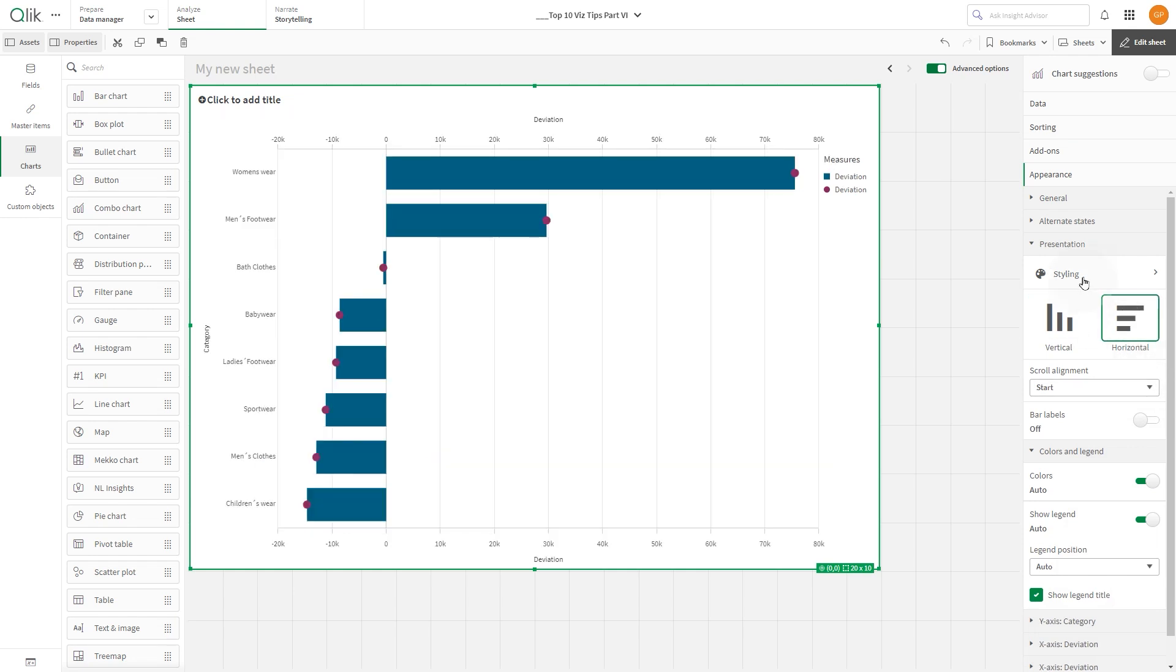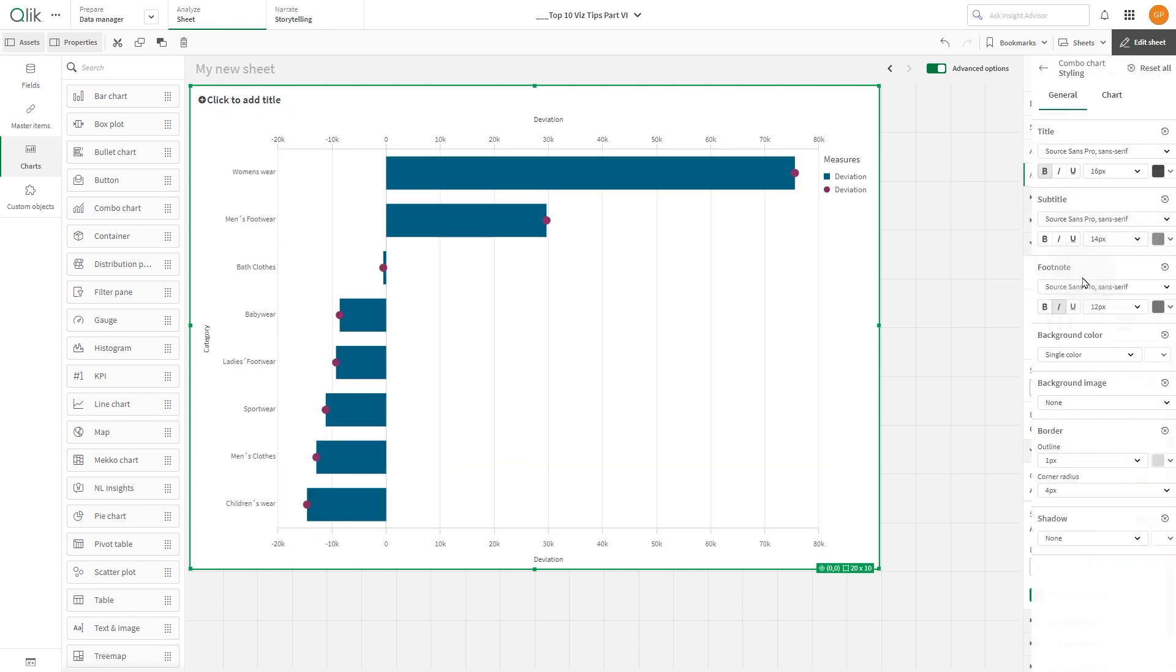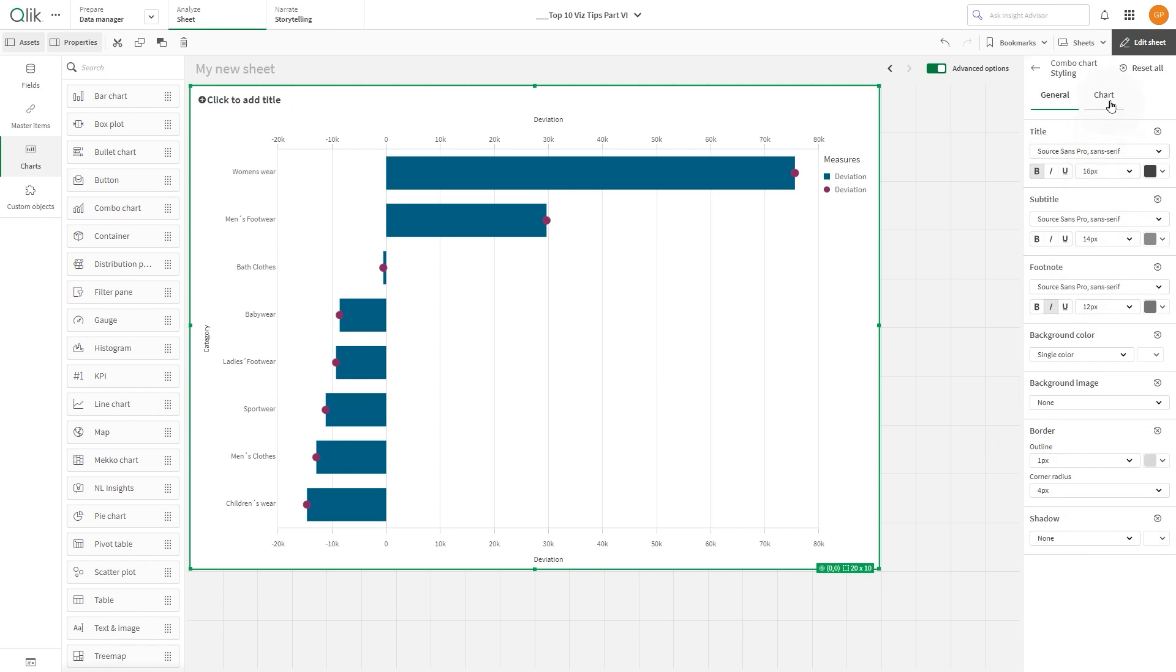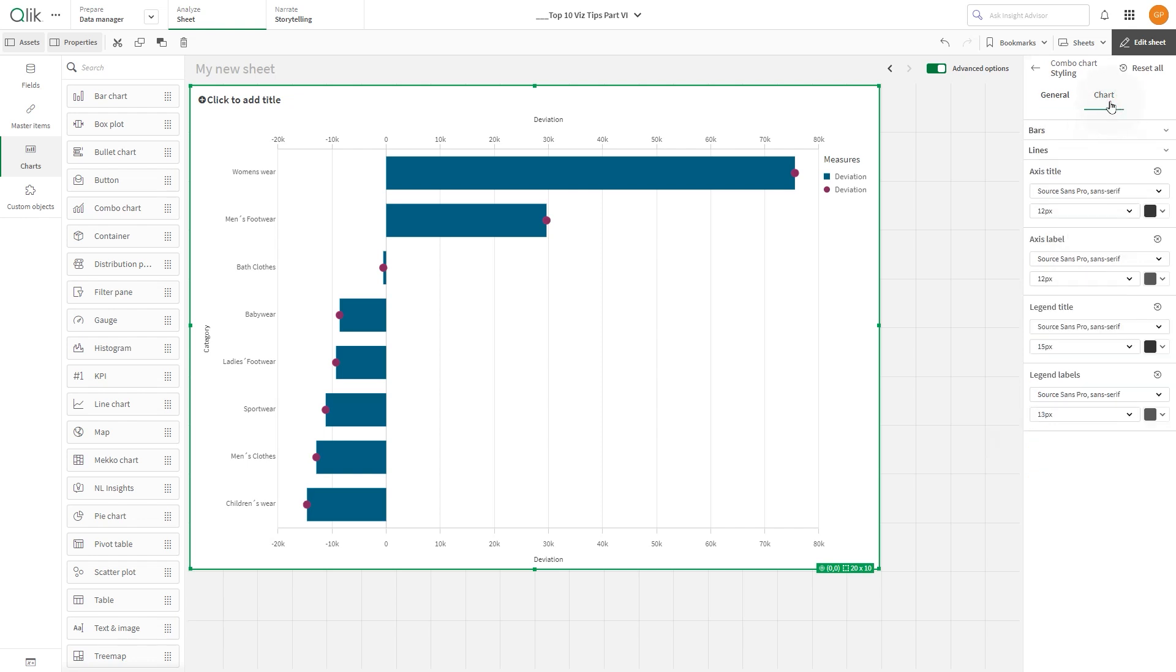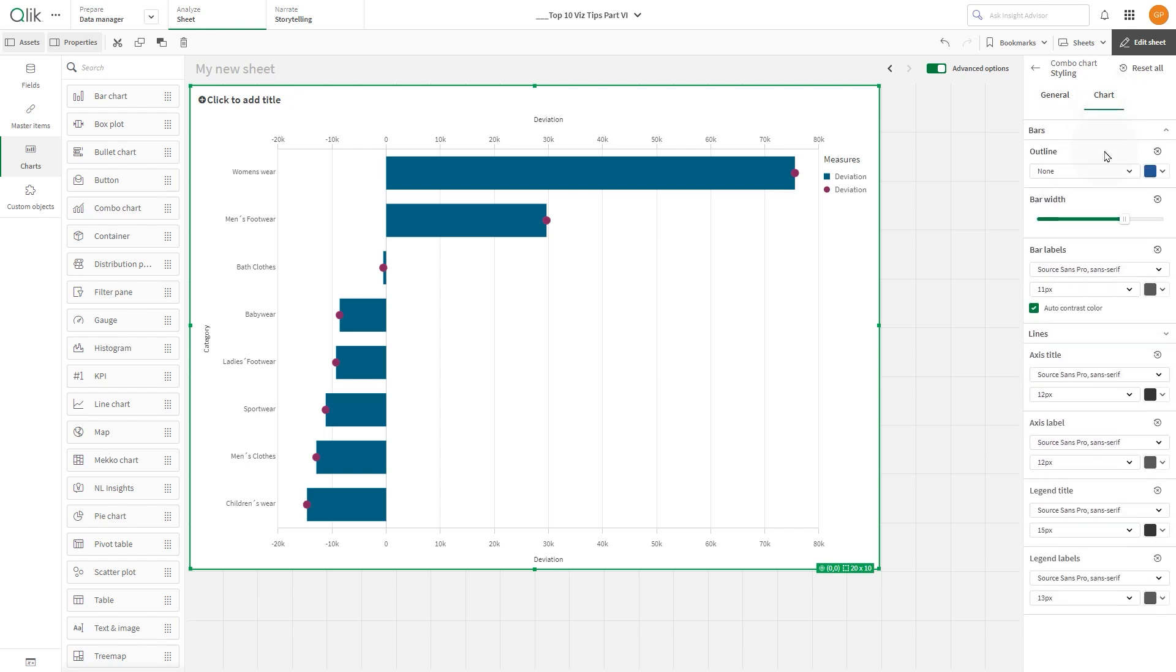Under Styling select the Chart tab and expand the Bar menu. Then, decrease the Bar Width.